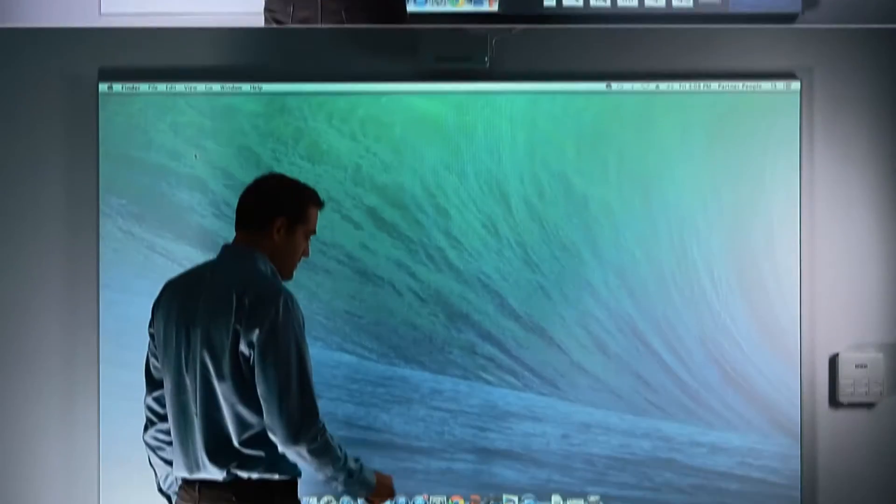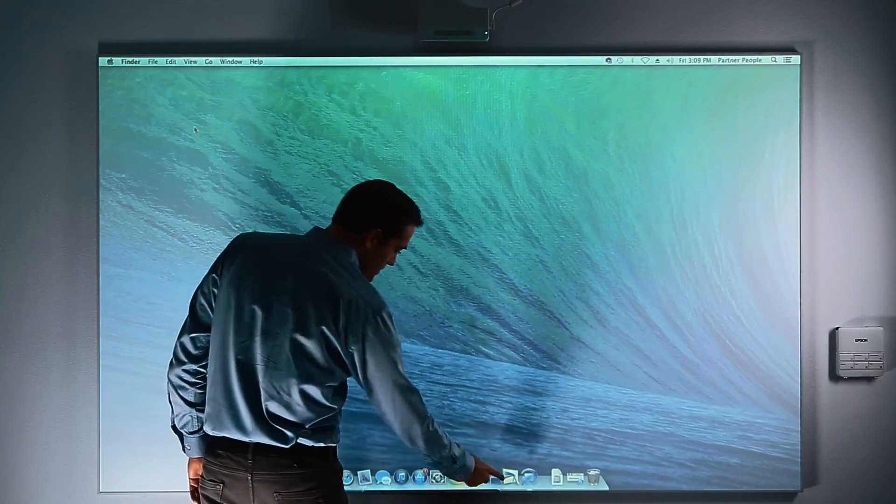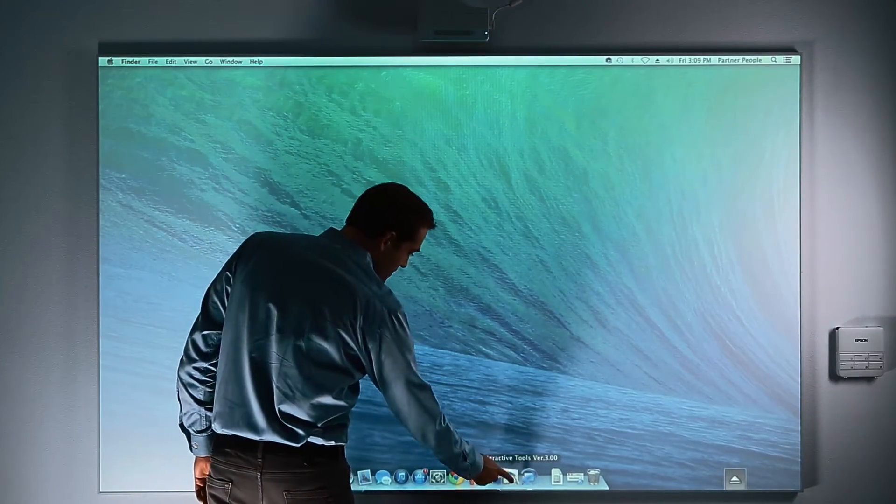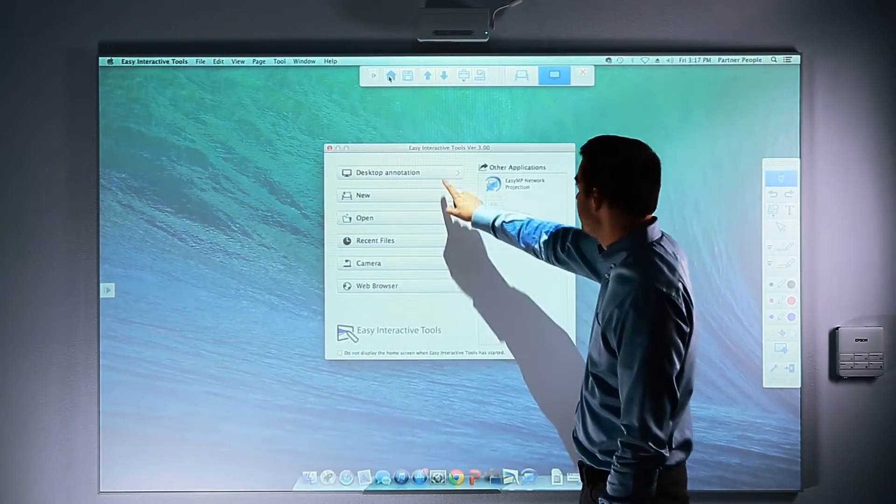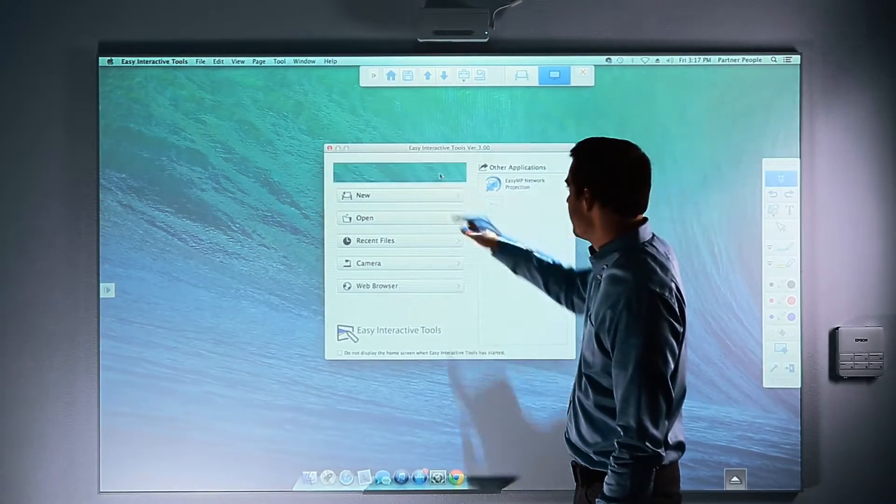First, using your finger, click on the icon on your dock. When the toolbar opens, select Desktop Annotation.